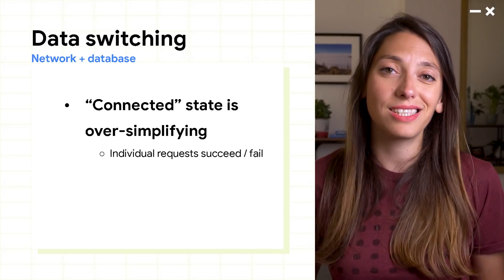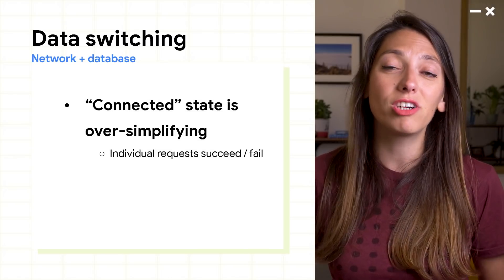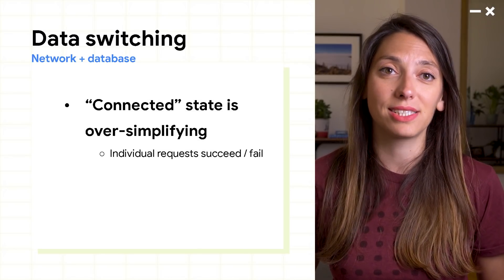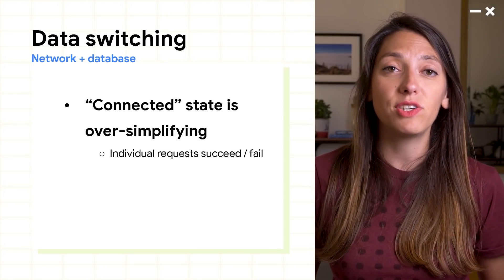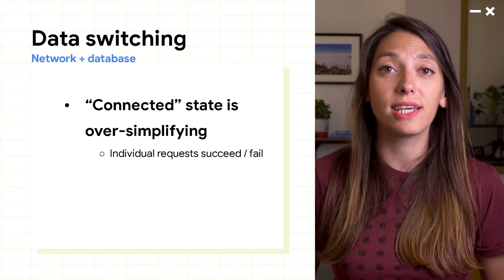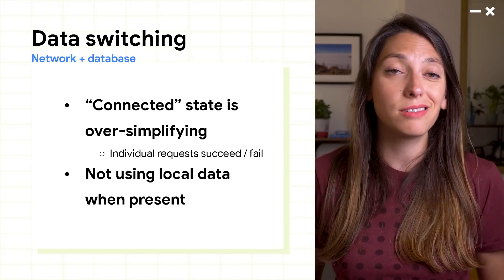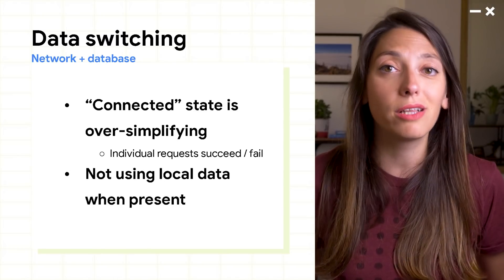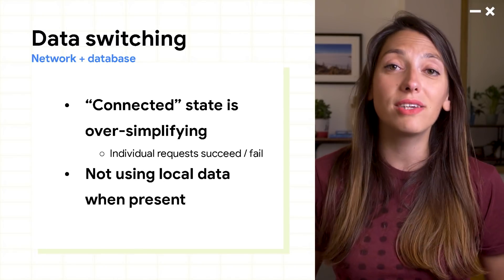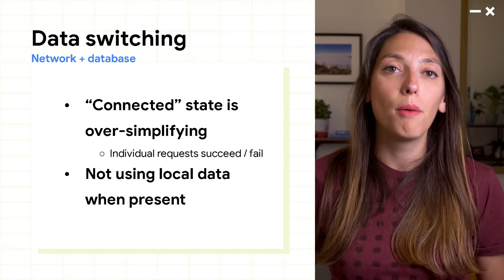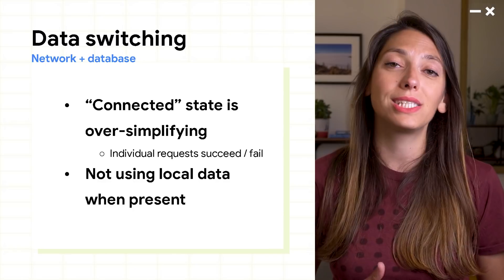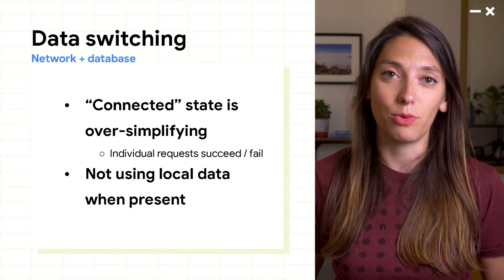But there are several problems with this approach. Just using a connected flag oversimplifies things, as individual requests can succeed or fail. And you're not using the local data, even if it's present, but always requesting data from the network.